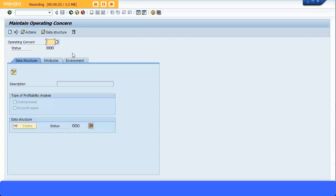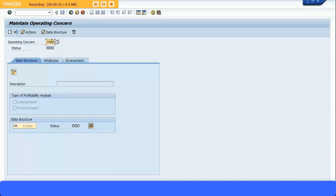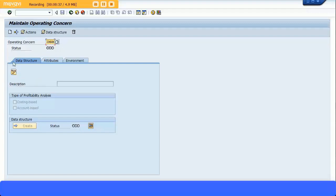So now I'm going to create my own operating concern. Let's click on New Entries. It's asking you to enter, fill in the required field. So I'm going to click on ZMNM, type that in as my operating concern, and then click on the New.